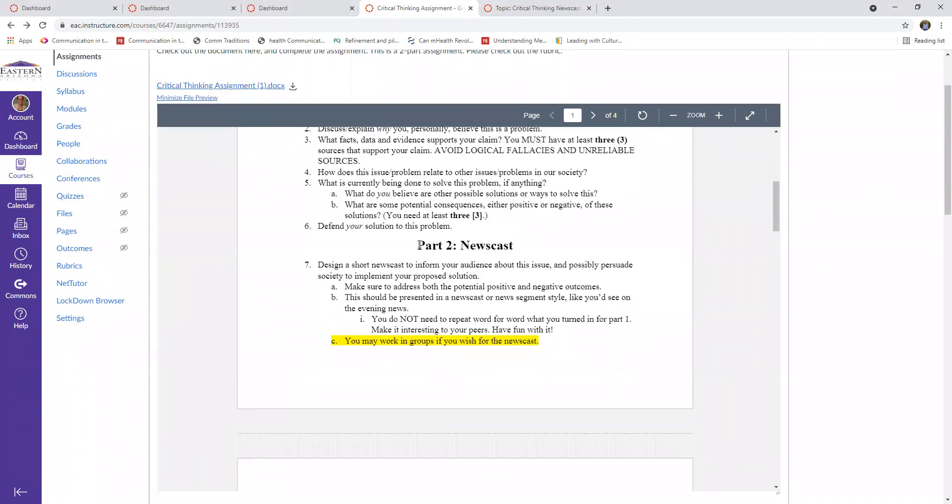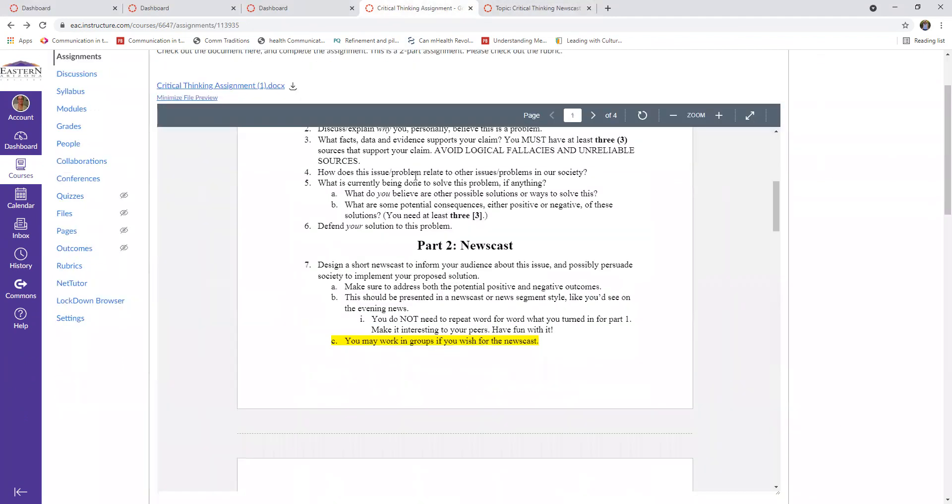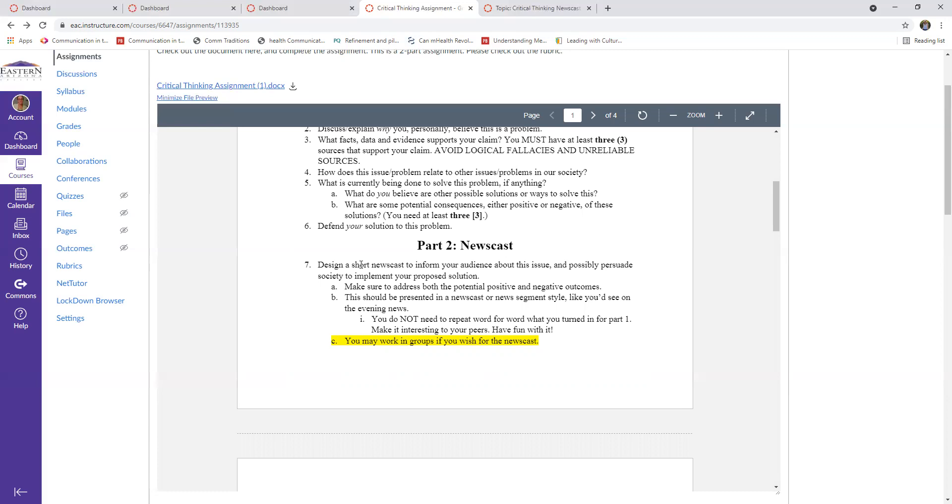And then the second half of this is a newscast and this is what you're turning into this discussion. And for the newscast, you can definitely do it in a group. So if you and a couple other people in class are doing the same topic and you guys happen to find out about it and you're like, oh, we're both doing this, great. Then you can work together to design and present a newscast like you'd see on the evening news. I don't know how many of you guys watch the evening news, but it still does exist. So you are going to be presenting this newscast through video. So you are going to record it and post it into the discussion, informing your audience about the issue. And if you'd like, trying to persuade them to implement whatever solution you decided was best.